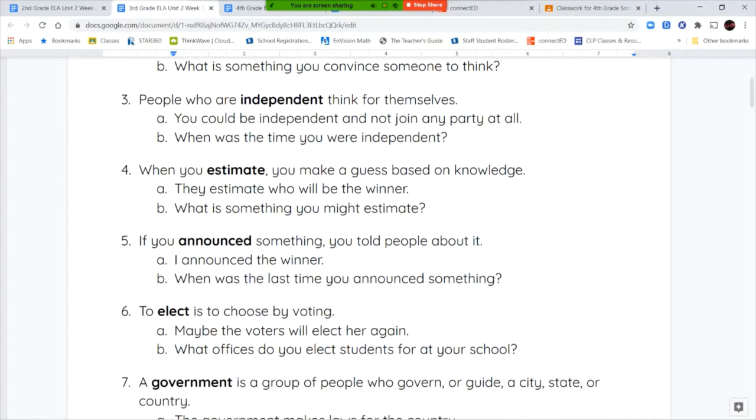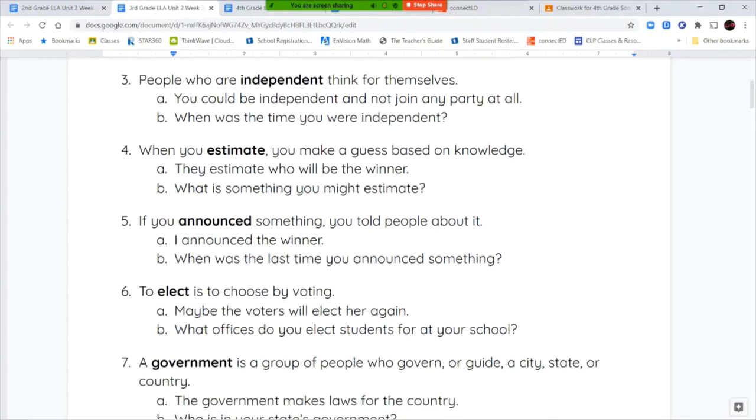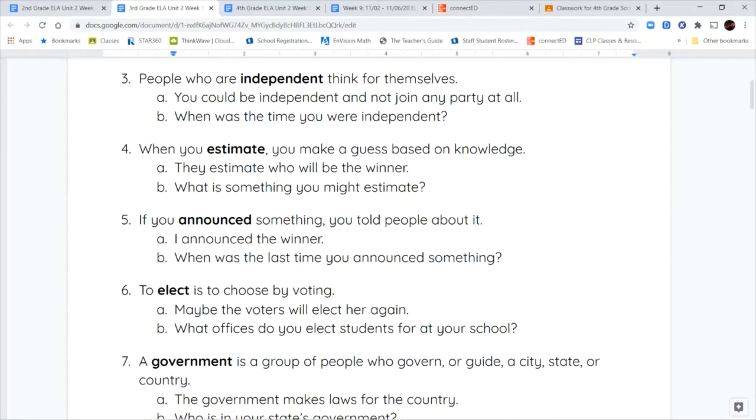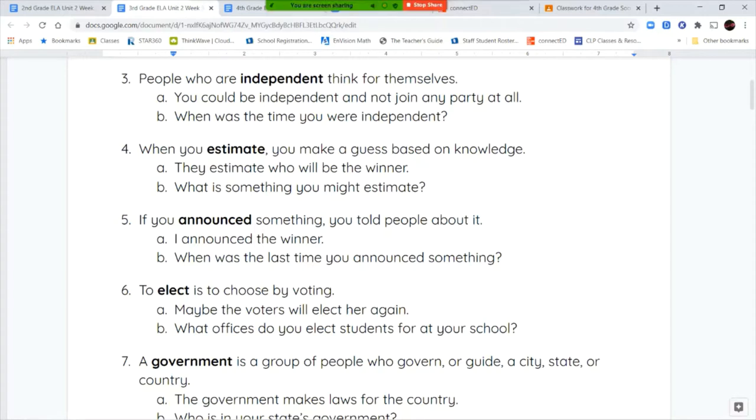Your third word is independent. People who are independent think for themselves. You could be independent and not join any party at all. When we're talking about parties here, we're going back to candidates and how each candidate belongs to a particular group called a party. So when you're independent, that means you're not with a specific group, you're on your own.